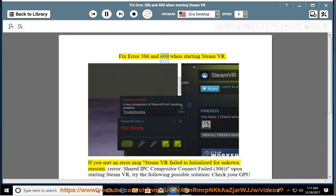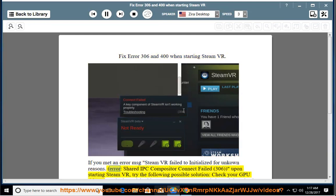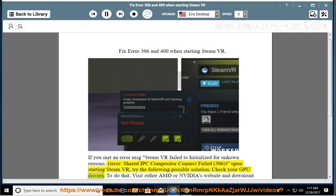Fix error 306 and 400 when starting SteamVR. If you met an error message 'SteamVR failed to initialize for unknown reasons. Error: Shared IPC Compositor Connect Failed (306)' upon starting SteamVR, try the following possible solution. Check your GPU drivers. To do that, visit either AMD or NVIDIA's website and download the latest version.